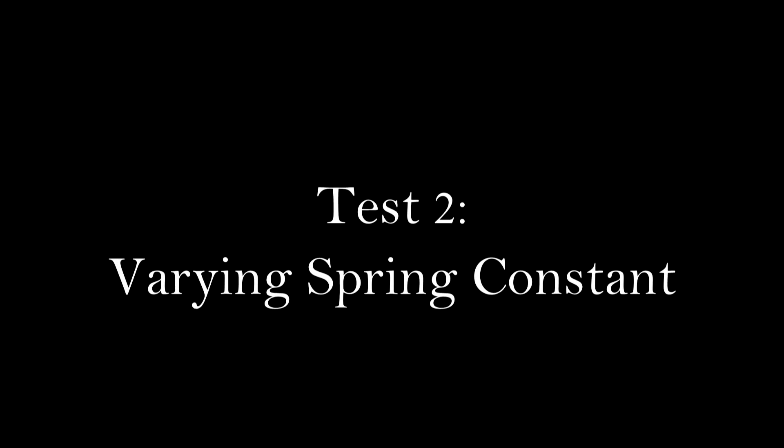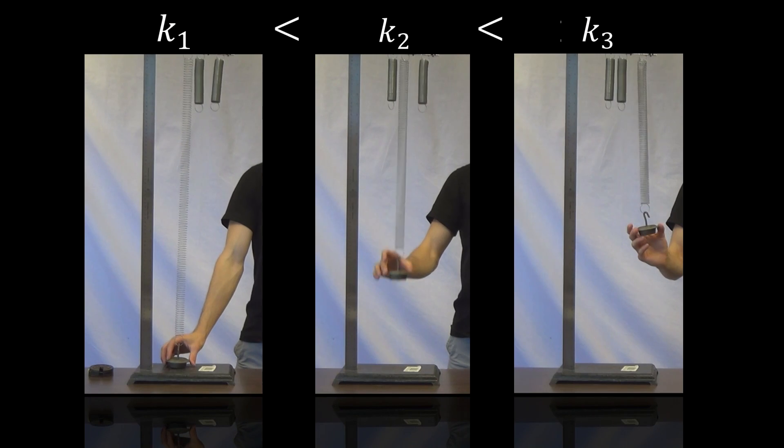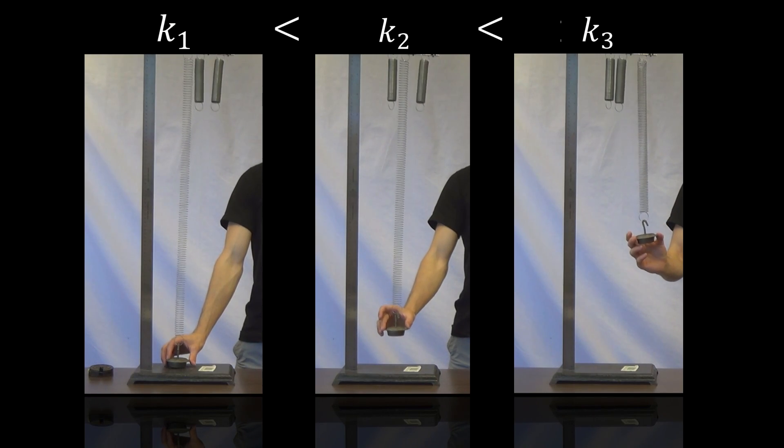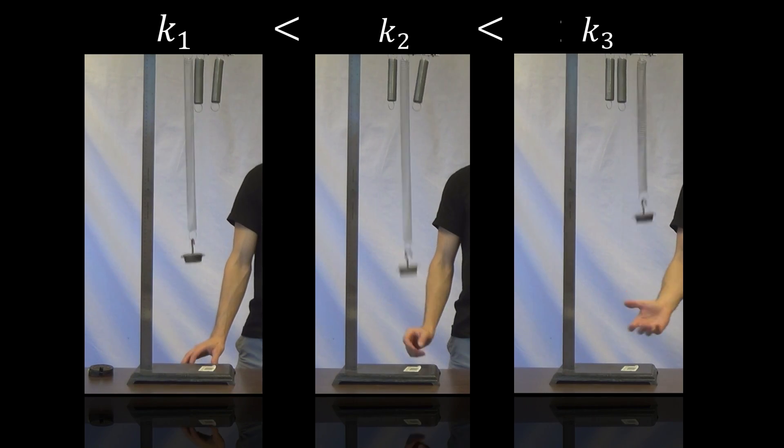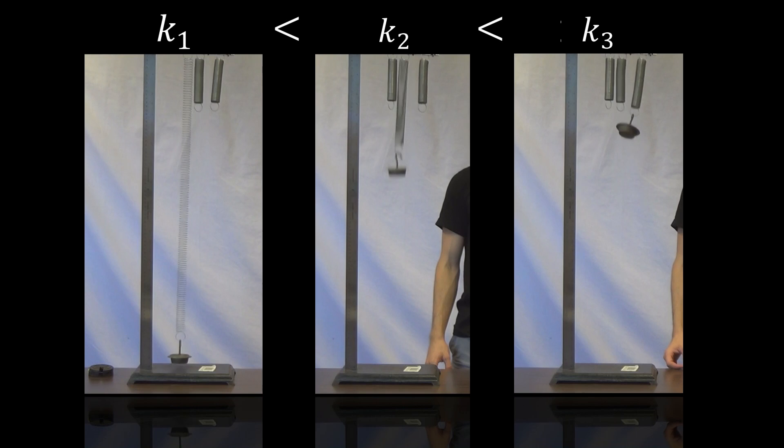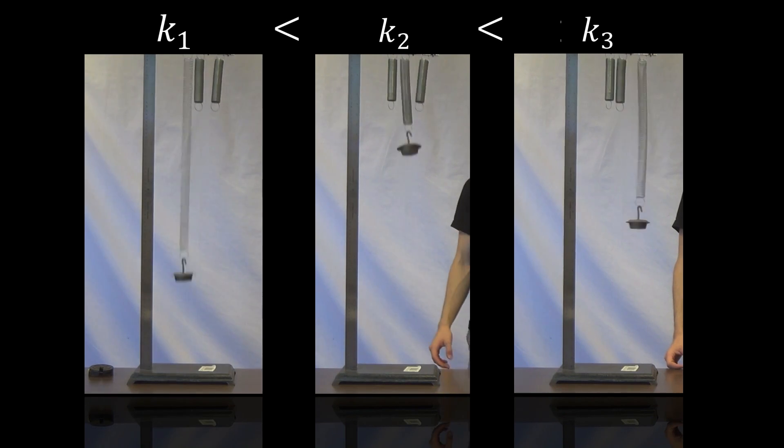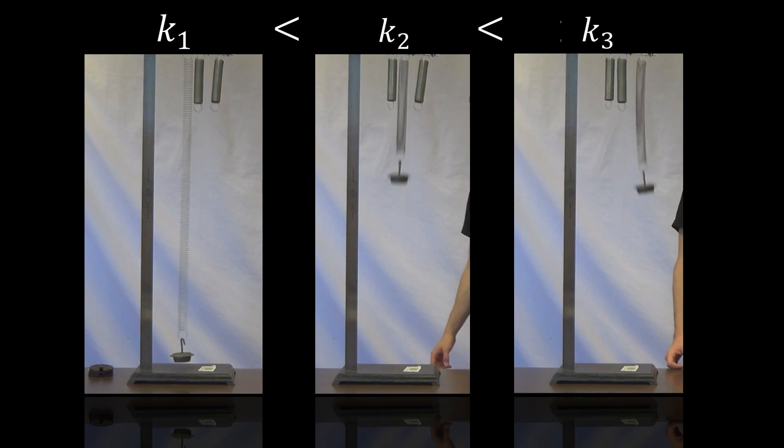In the second demonstration, we will show the effects of variable spring stiffness. Here, notice that as the spring stiffness increases, the natural frequency also increases.